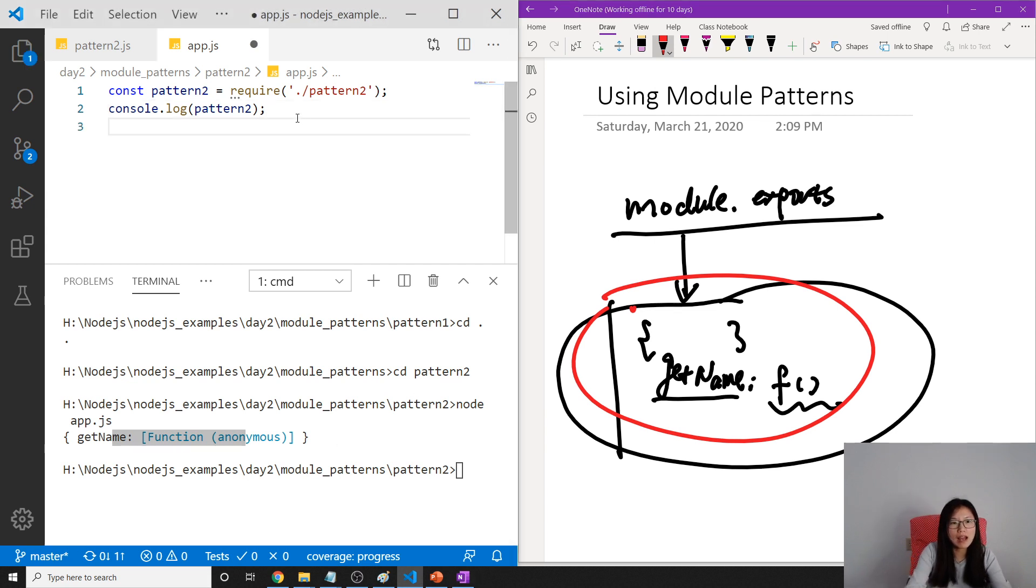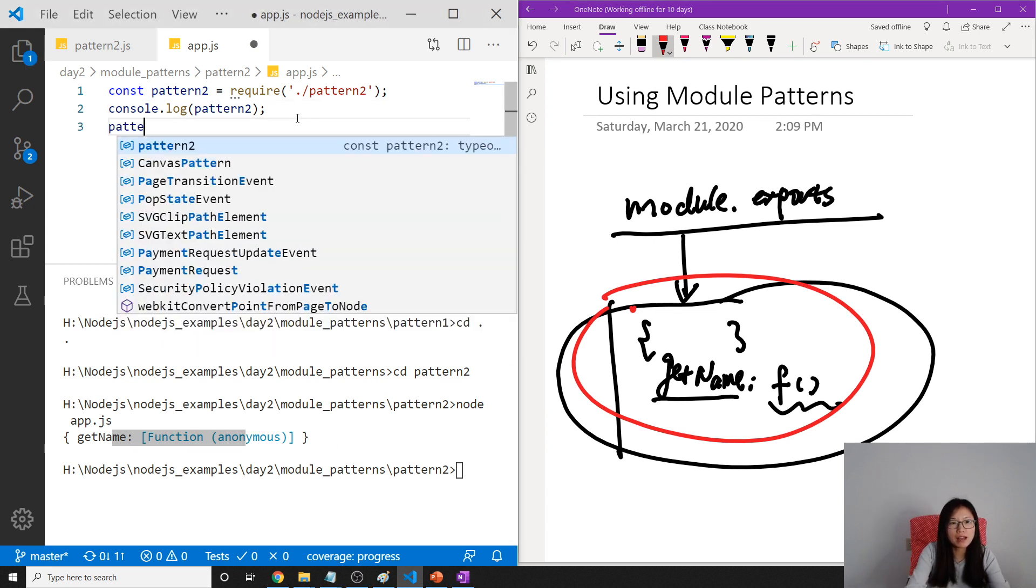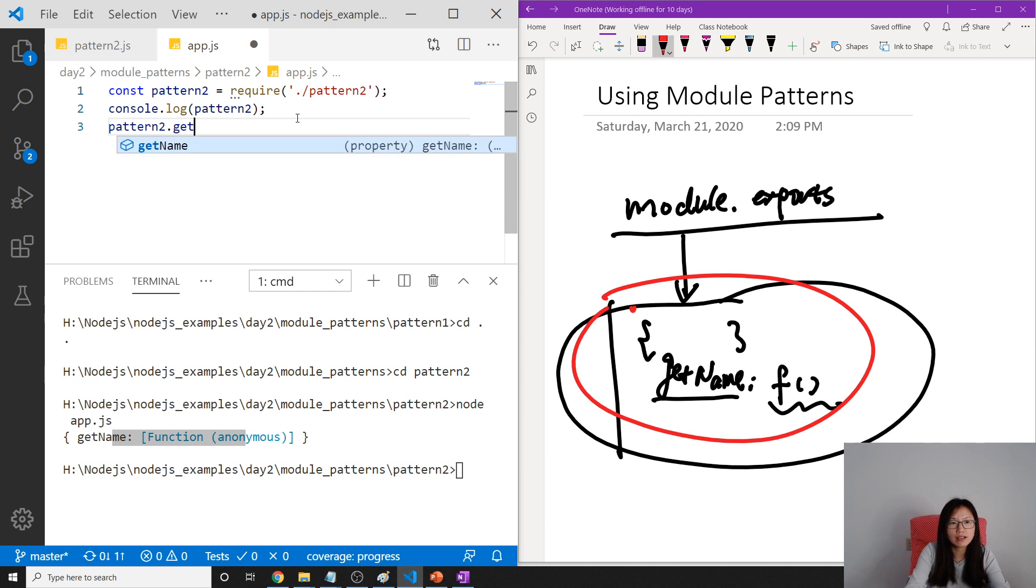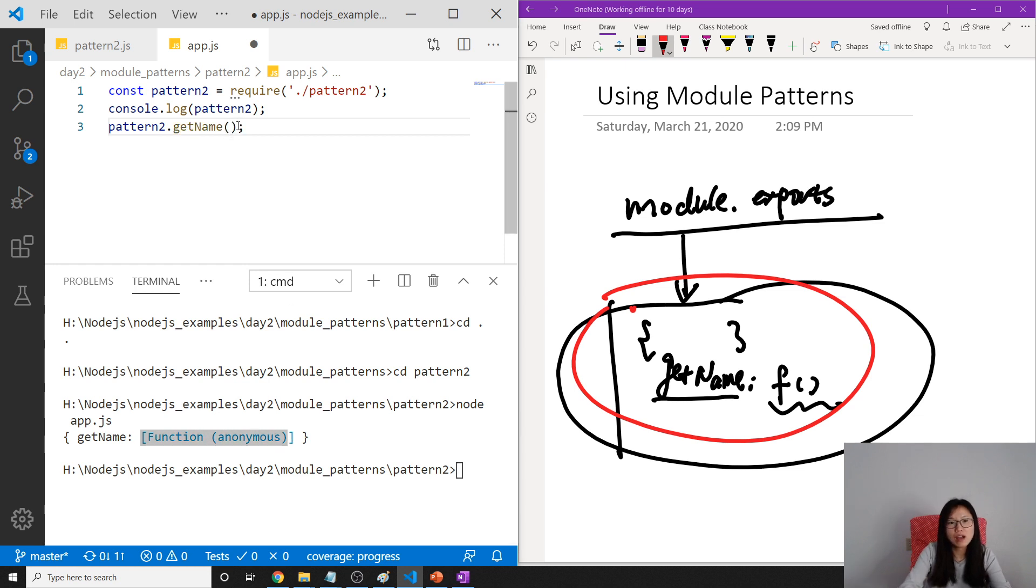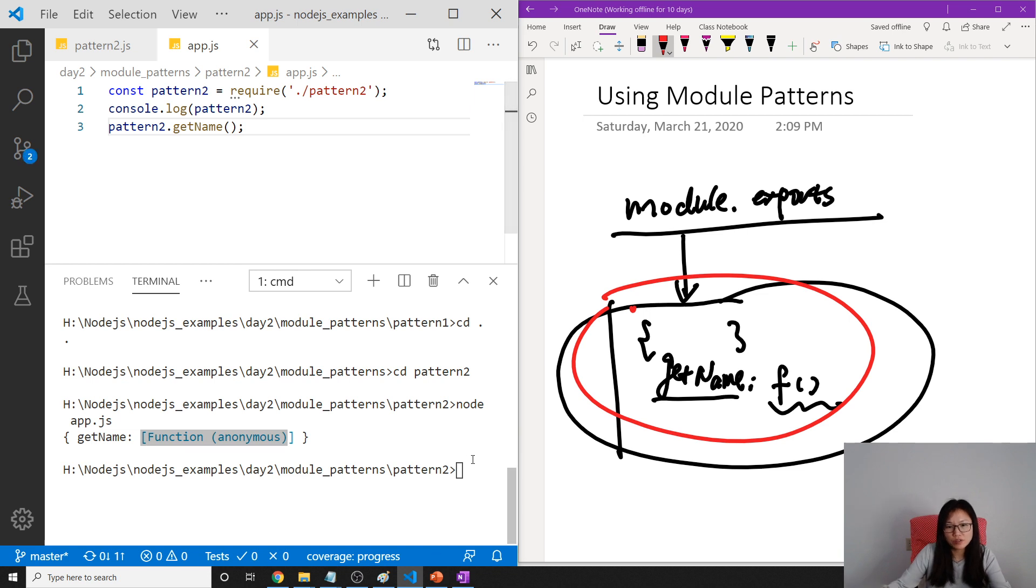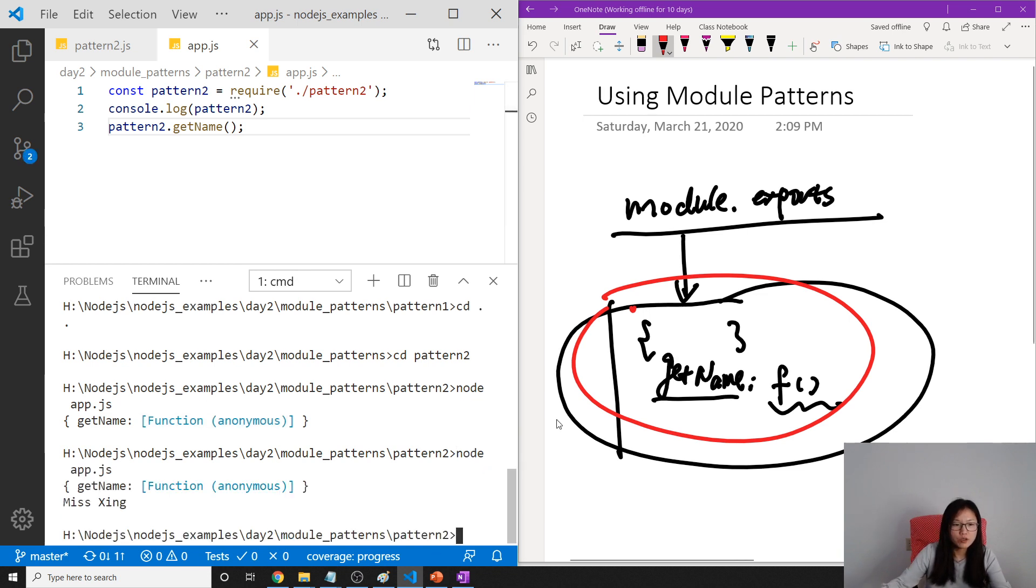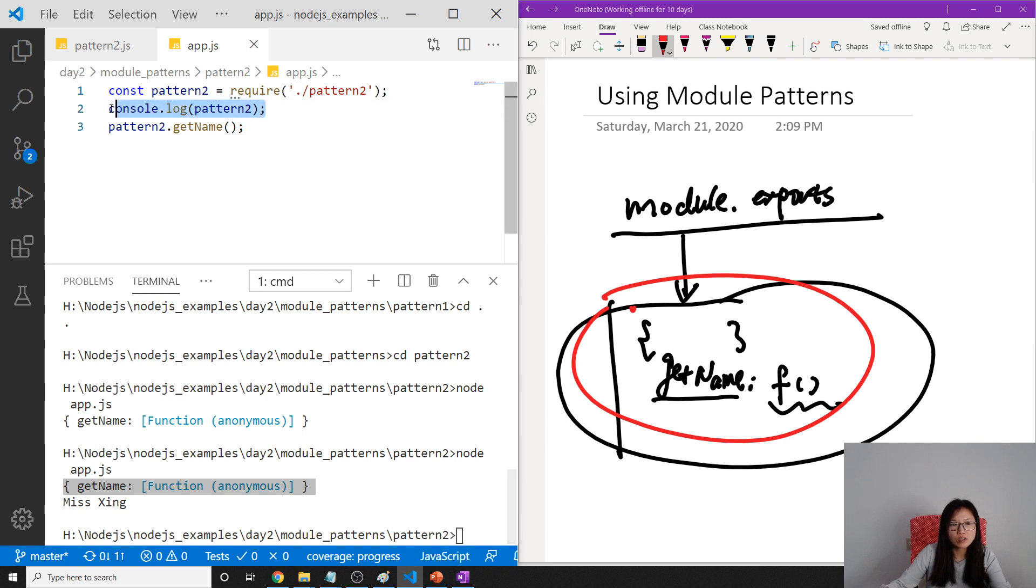Which is this object here, right? So then if we want to call this function, we have to call it like this: pattern2.getName. getName is the key, and it's actually a function, so we can add parentheses to actually execute the function.